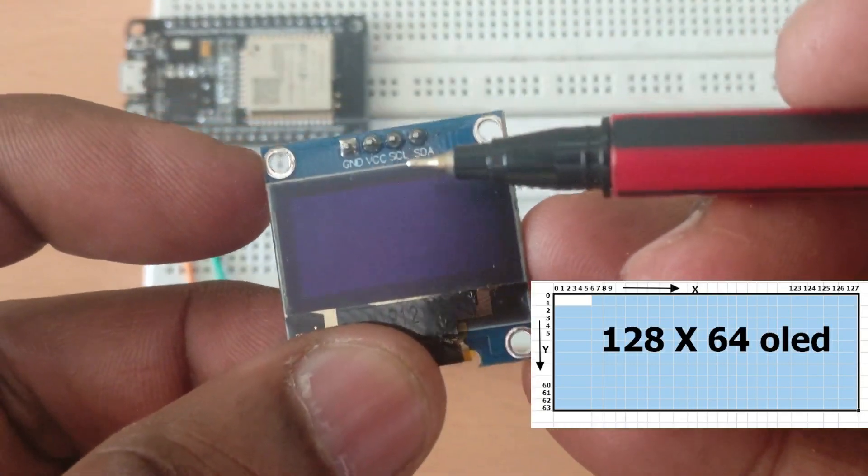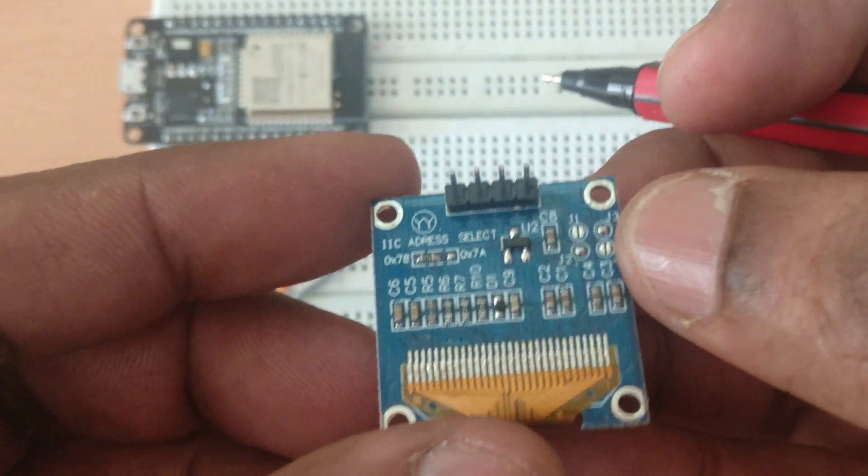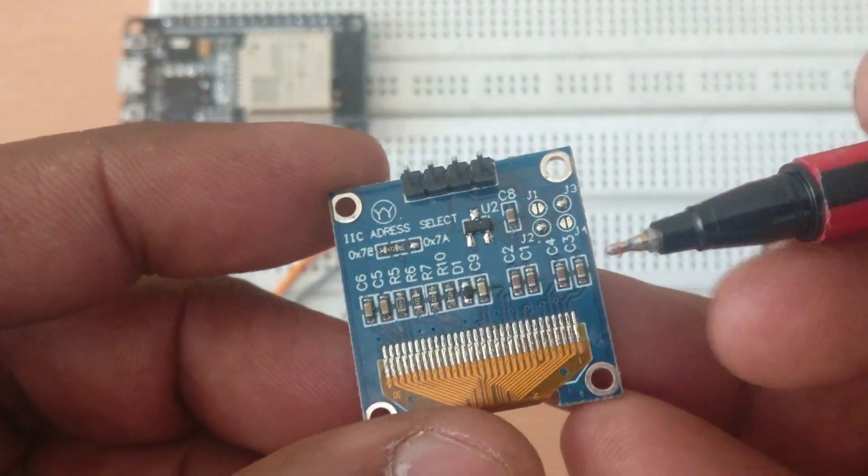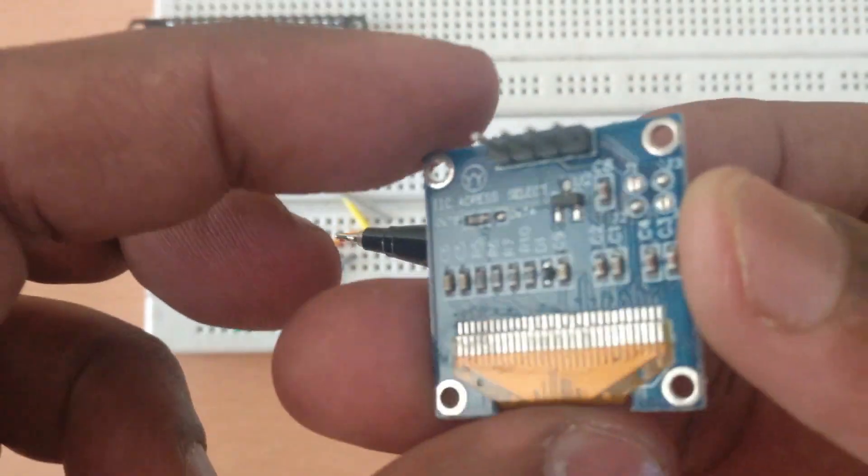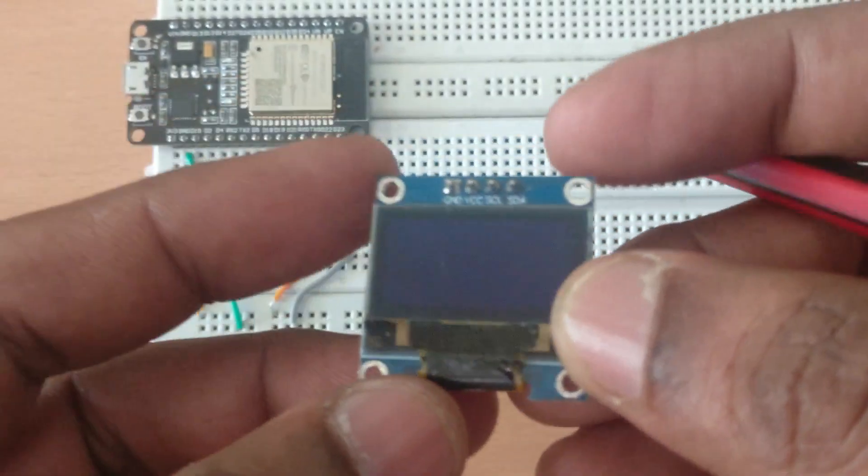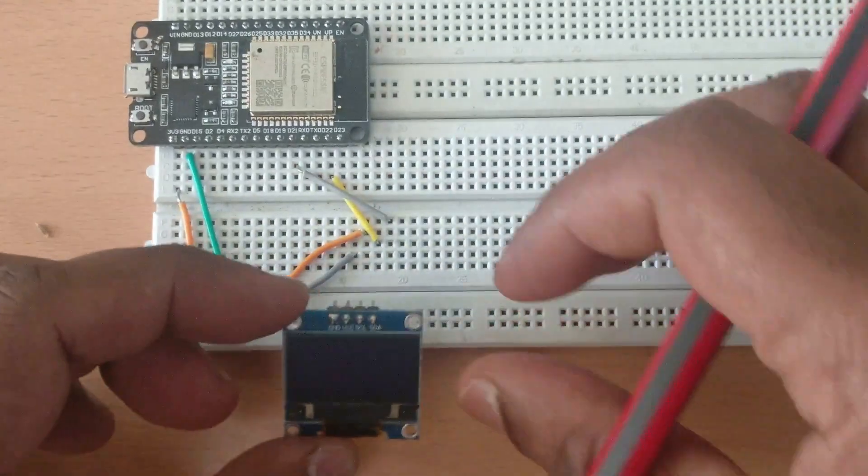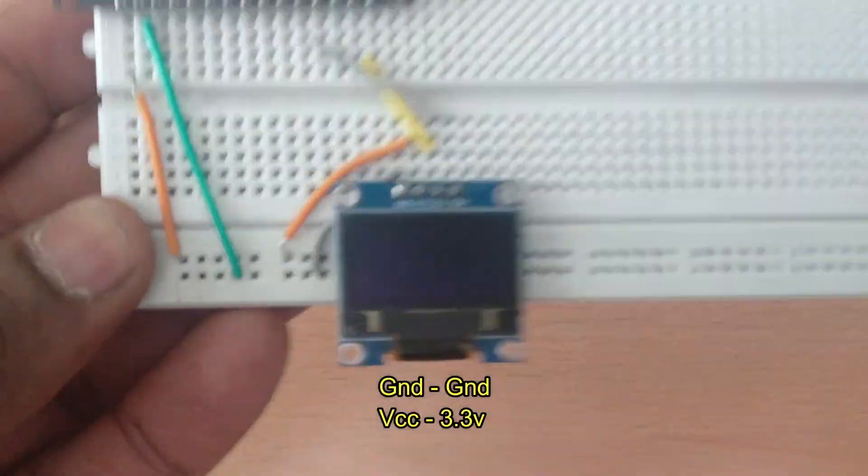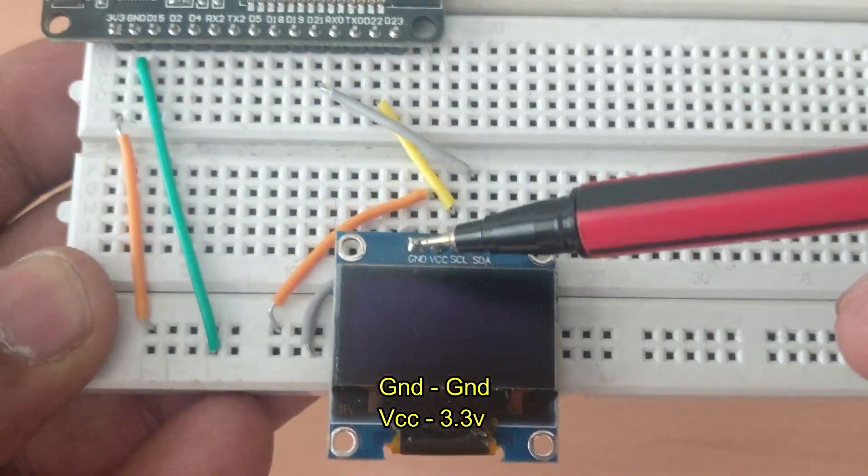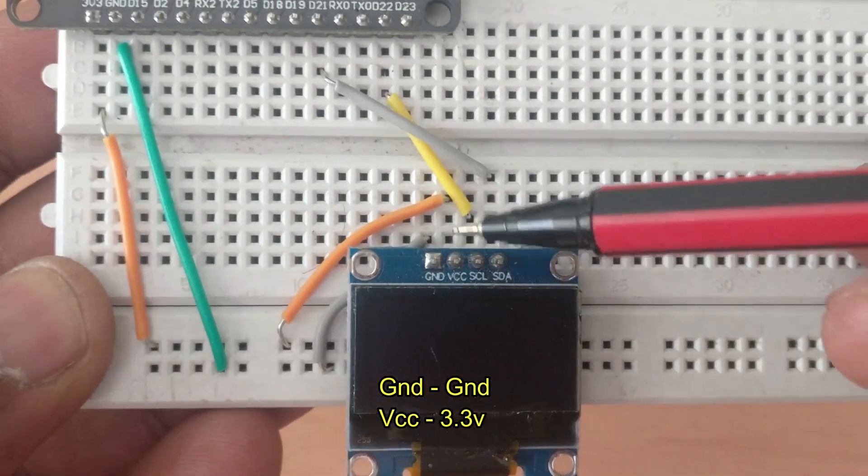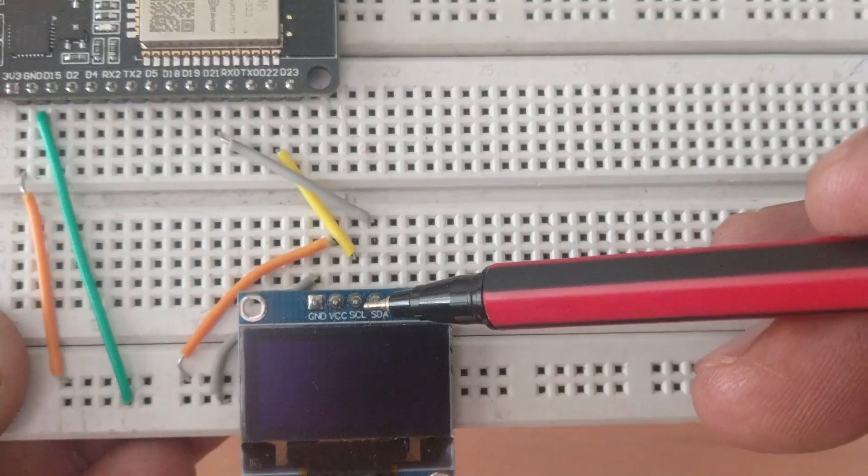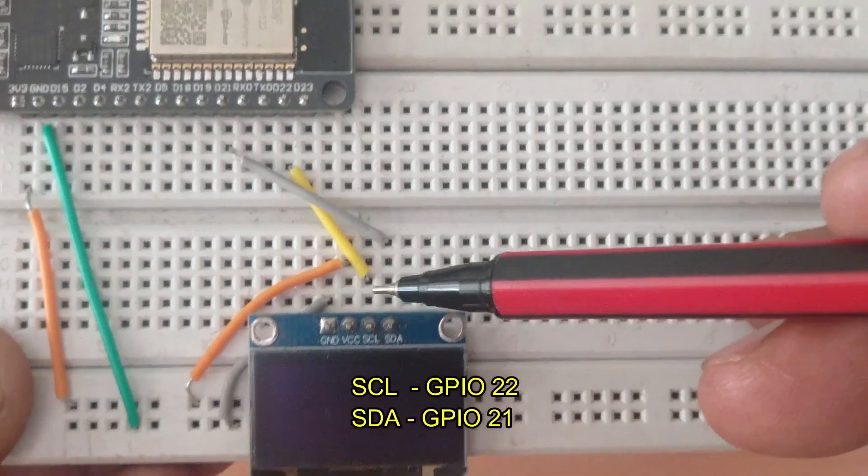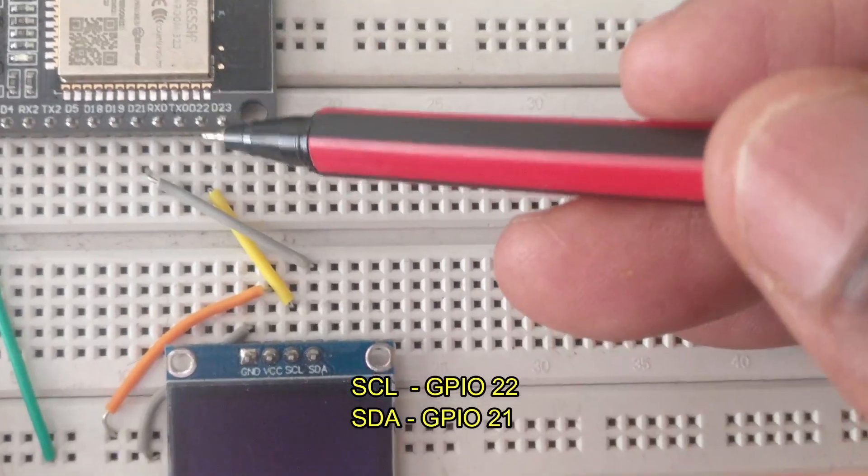This is I2C protocol type and has got only four pins. SPI type has got more pins. This does not require a backlight and it is visible in sunlight. It works on voltage from 3.3 to 5 volt, so safely we can connect the VCC to 3.3 volt of ESP32, ground to ground. The SCL pin is connected to GPIO 22, SDA pin is connected to GPIO 21.